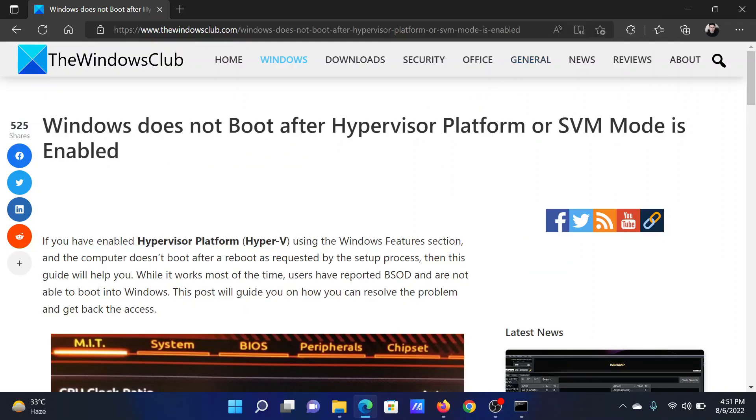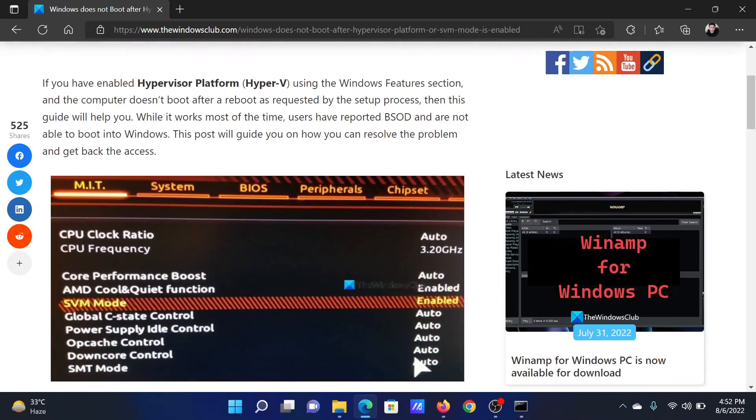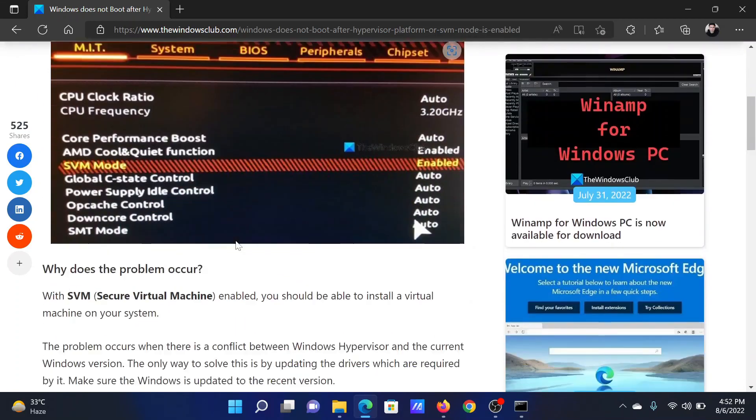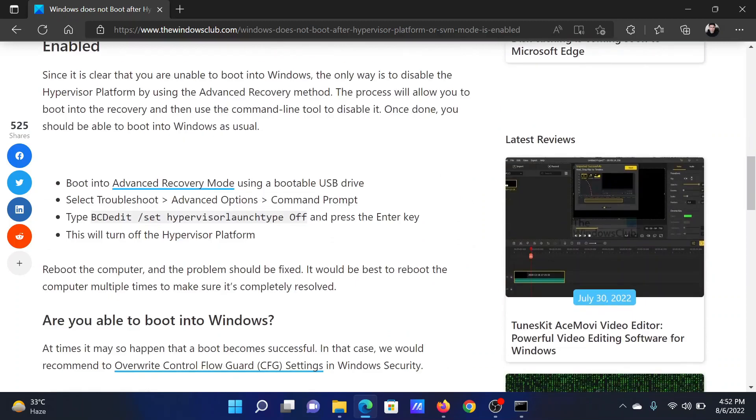Welcome to the Windows Club. If you encounter the error 'Windows does not boot after Hypervisor Platform or SVM mode is enabled,' you can either read through this article on the Windows Club or watch this video. I will guide you through the procedure.